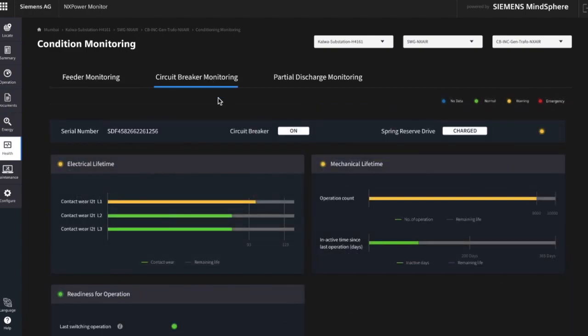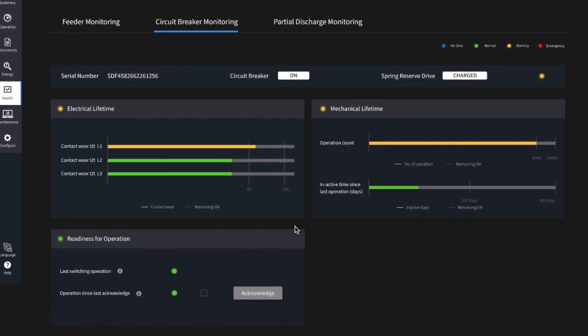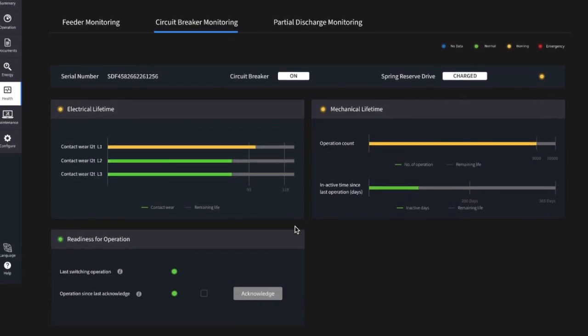In the circuit breaker monitoring view, you get the overview regarding the position of the circuit breaker as well as the spring reserve drive at the top. Additionally, you see three charts which give you insights into the electrical lifetime via I²T-values monitoring, operation counter monitoring, and inactive time monitoring and readiness for operation.